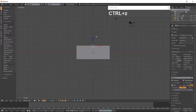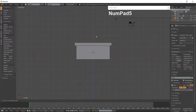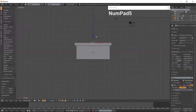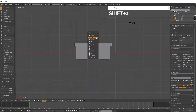Extrude the top face along the Z-Axis. Add an Icosphere with Shift-A.